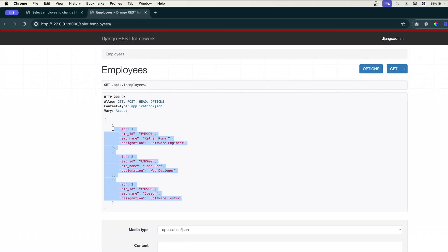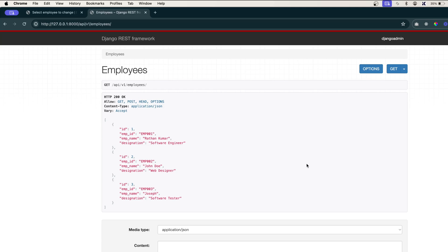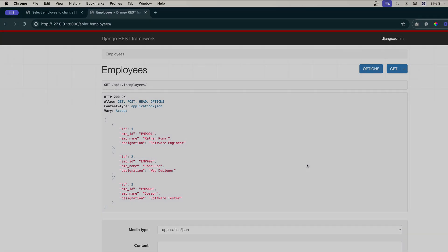That's how we use GET and POST methods for fetching the data and creating new data. In the next one we will learn to perform the primary key based operations: getting a single employee, updating the employee, and deleting the employee using class-based views.